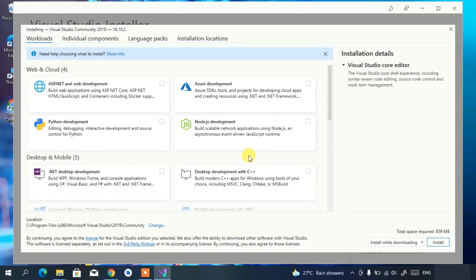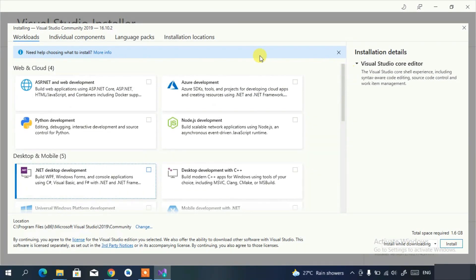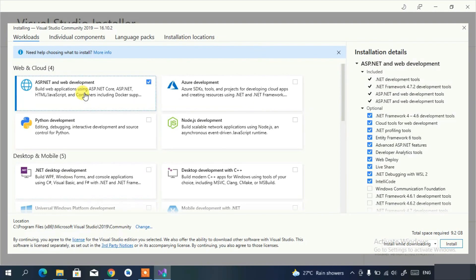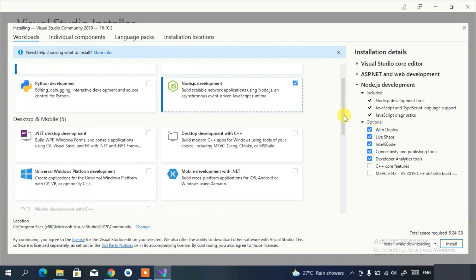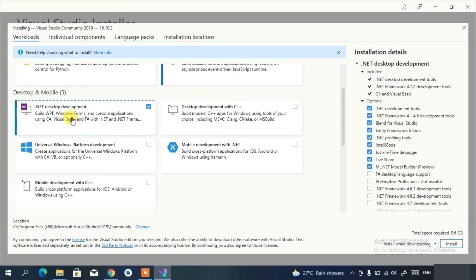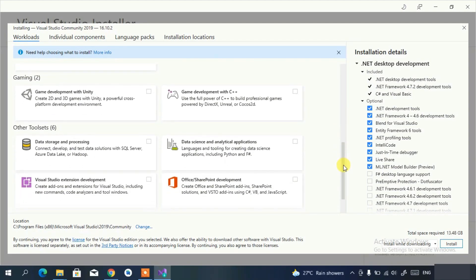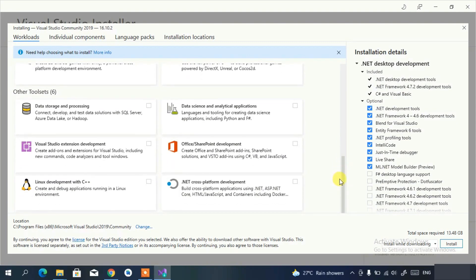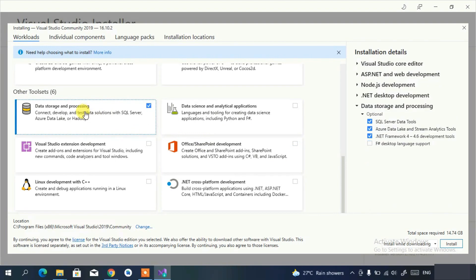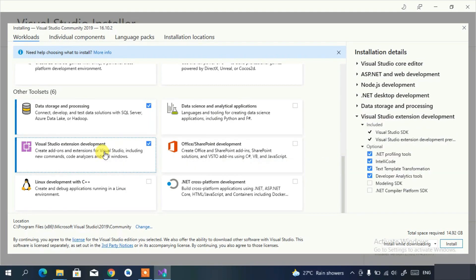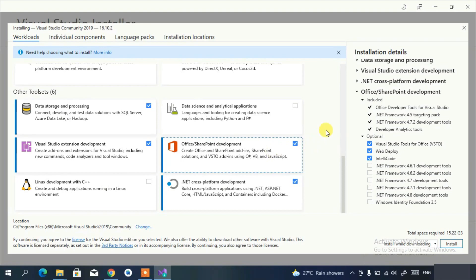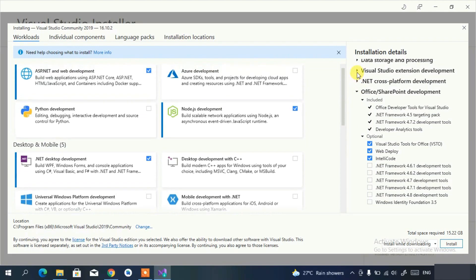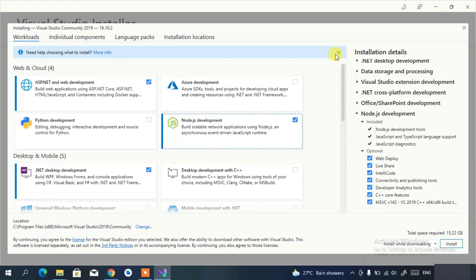Once done, it will ask what workloads you want to install. I'll be selecting ASP.NET for web development, Node.js, .NET desktop environment, data storage and processing, Visual Studio extension development, .NET cross-platform development, and Office/SharePoint tools. The selections depend entirely on your needs.